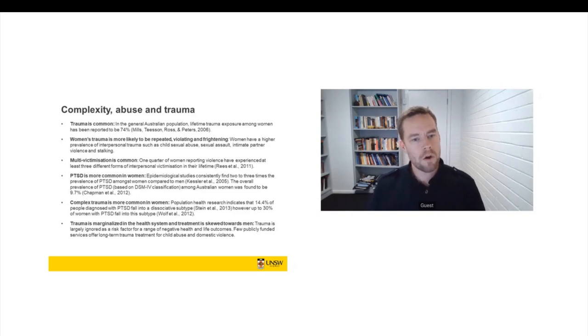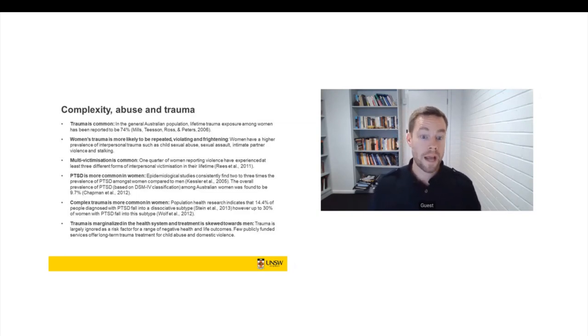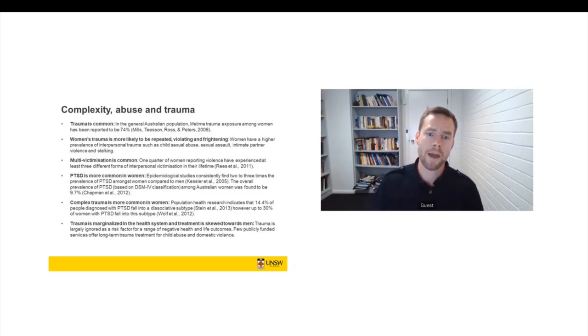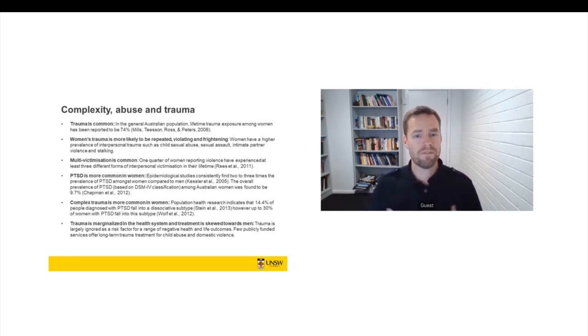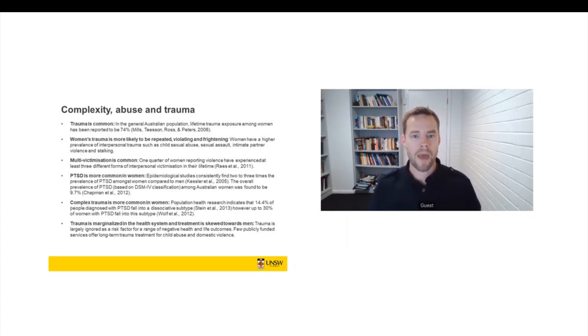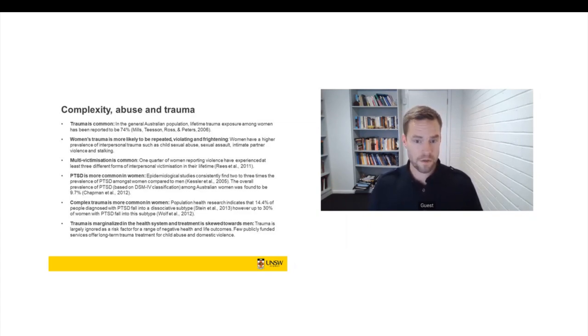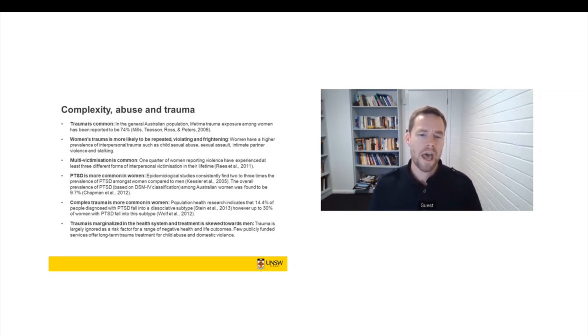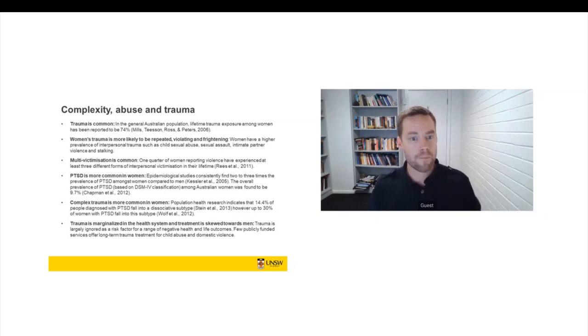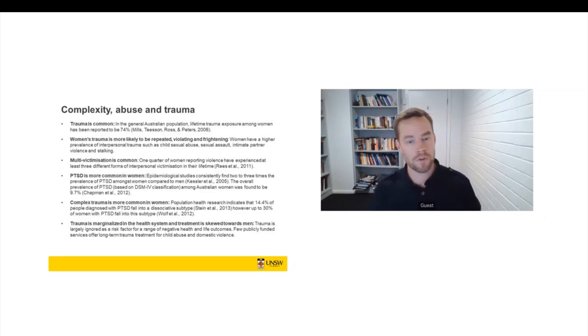But in contrast, women's trauma is more likely to be repeated. So it's more likely to take place multiple times. It's more likely to be violating. So the woman experiences a sense of betrayal and the invasion of physical and psychological boundaries. And it's more likely to be quite frightening and scary. So women have a higher prevalence compared to men of interpersonal trauma.